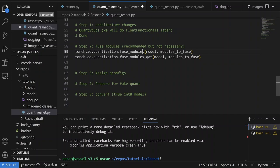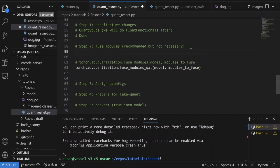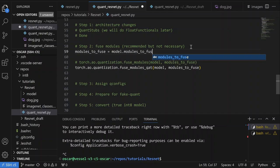We're going to fuse the modules using torch.ao.quantization.fuse_modules_qat. This function takes in the model and a list of lists of modules to fuse. There are two versions: fuse_modules and fuse_modules_qat — they do slightly different things, which we'll cover later. We'll call a model method called modules_to_fuse to generate this list, because using a method is more robust: we can exploit information from inside the model to automate creating this list and make it more generalizable.